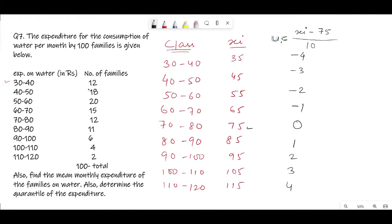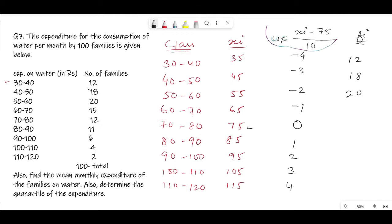Now we need to find f_i·u_i, so first write down the frequencies f_i. The number of families are the frequencies. The values are: 12, 18, 20, 15, 12, 11, 6, 4, 2. That gives us the f_i column.